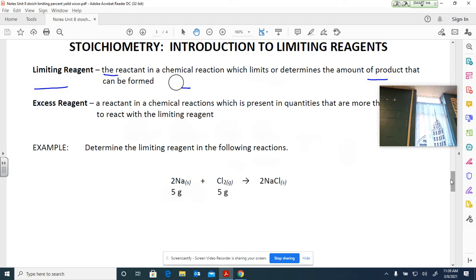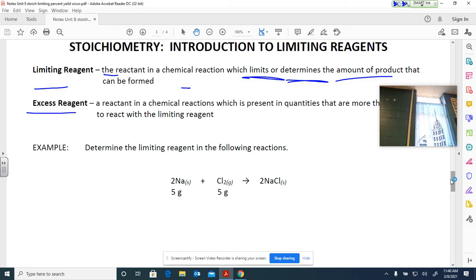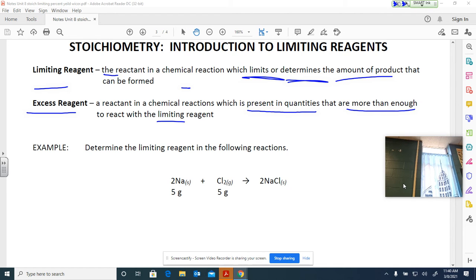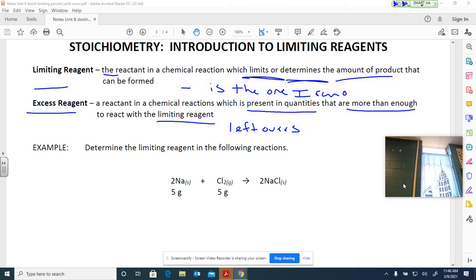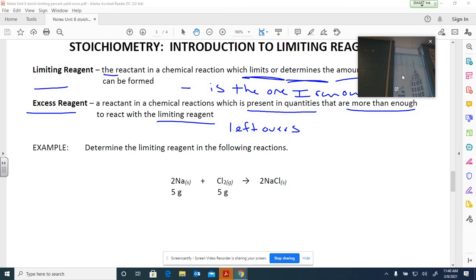The limiting reactant is the reactant in a chemical reaction which limits or determines the amount of product you can make — whichever one you run out of first stops you from making any more. The excess reactant is the one present in quantities more than enough for the reaction — you're going to have leftovers of it. The limiting reactant determines how many you can make, even if you have extras of everything else.